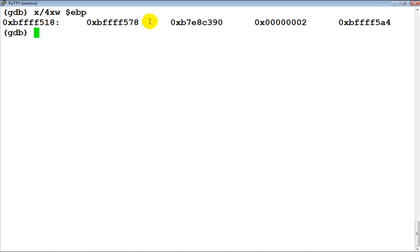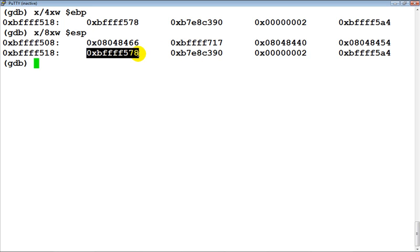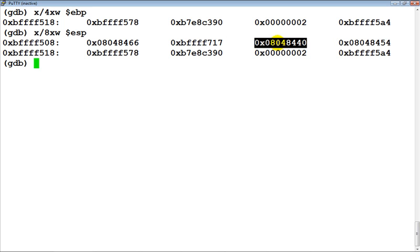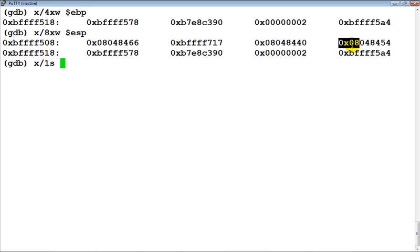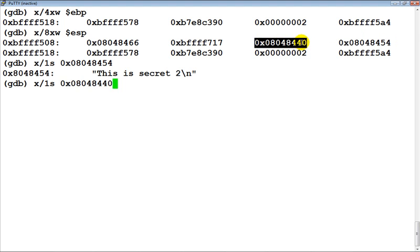Let's go back and print these once again. Looking at ESP, we know this is the return address from main, this is the stored value of the frame pointer, and these are pointers to the two secret strings. We can verify that — this is 'secret two', and the next pointer stored on the stack is 'secret one'.